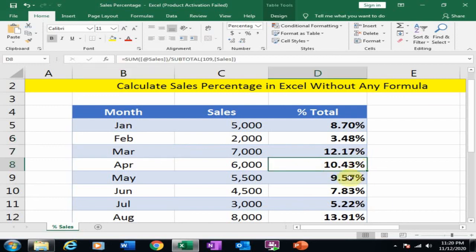This is a very simple trick to calculate sales percentage without any formula. Hope this tip will be very helpful for you. Thanks for watching.